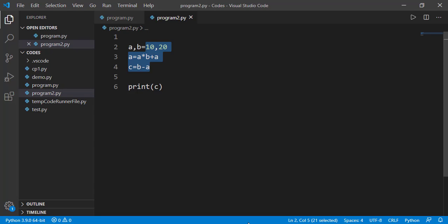In one of previous videos, we studied about a number as a number and a number as a string. And we differentiated between those by observing the result of plus operator. If the numbers were added together, we said they were integers. And if that resulted into joining of numbers, we said they are strings. But that is not a practical way of finding the data type of a variable.